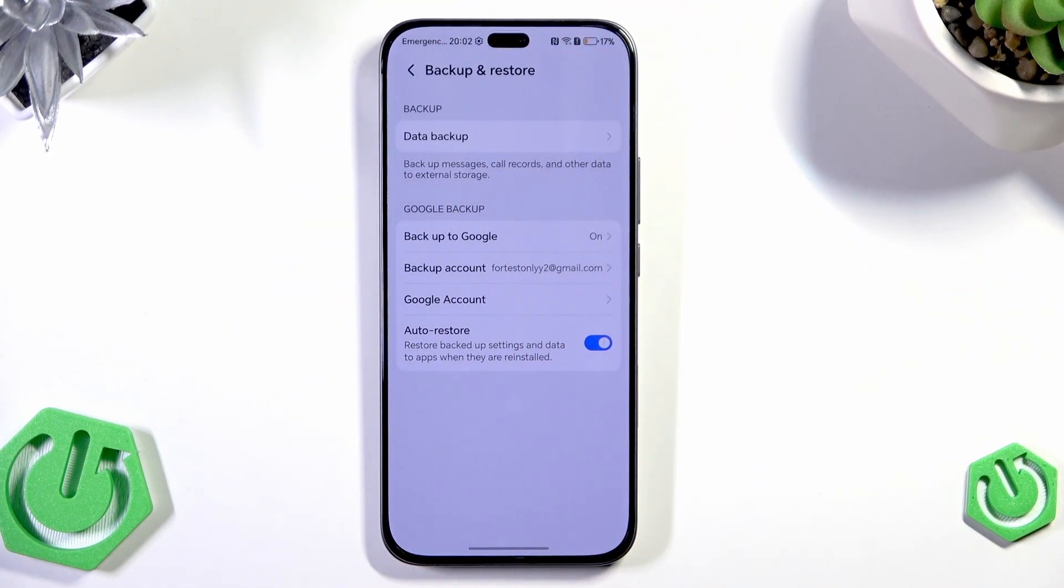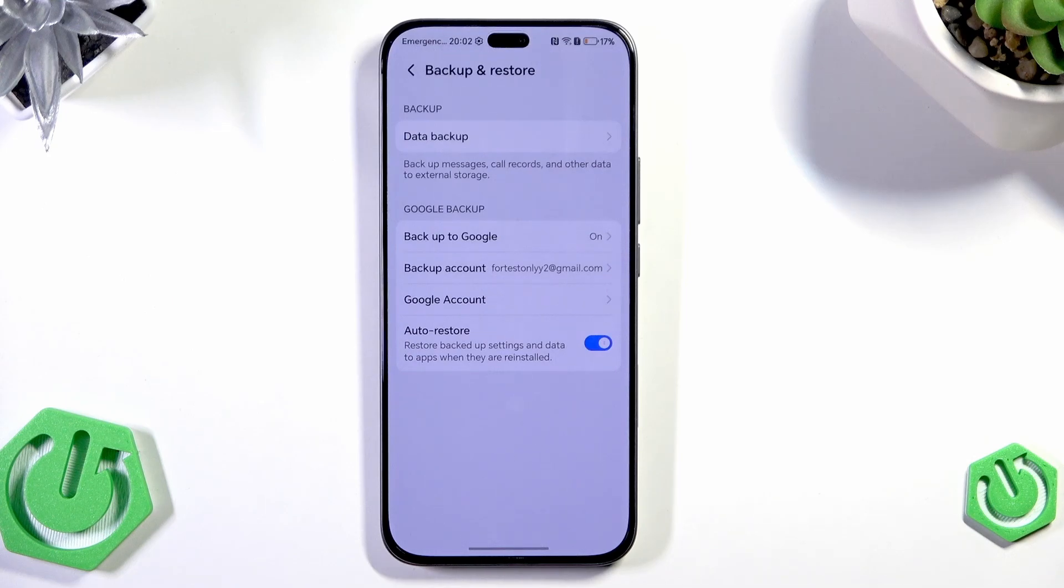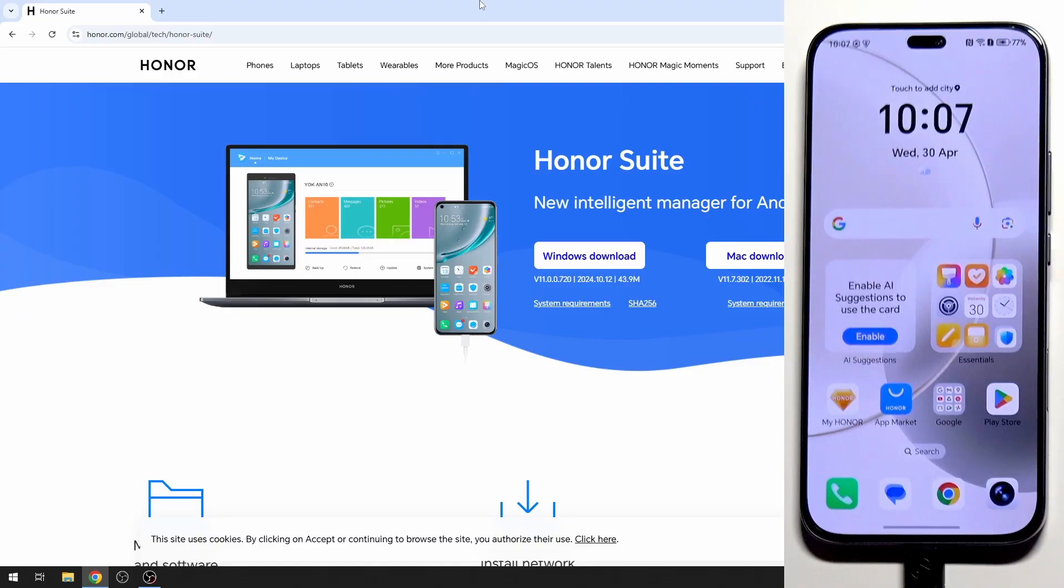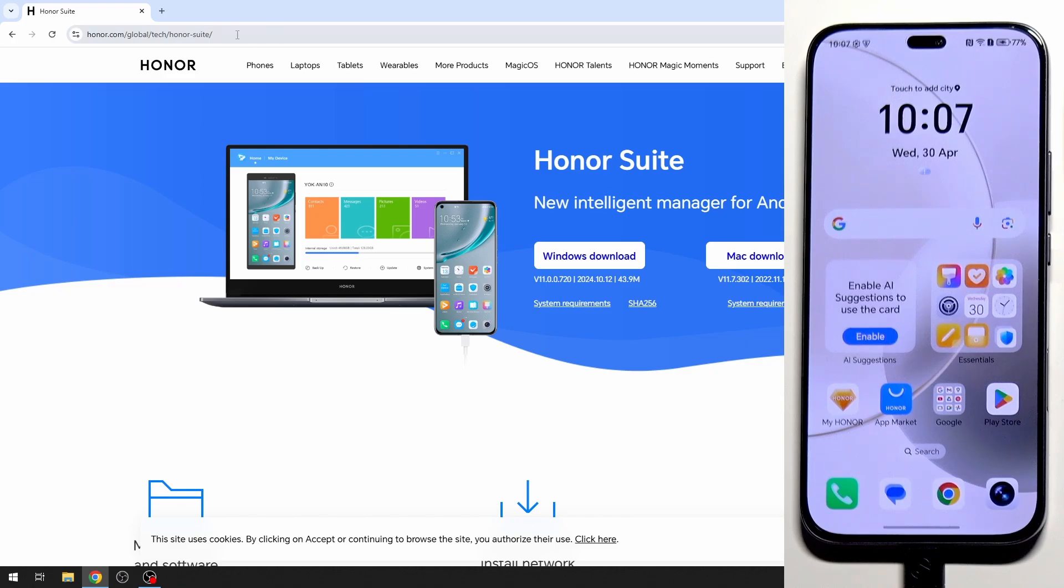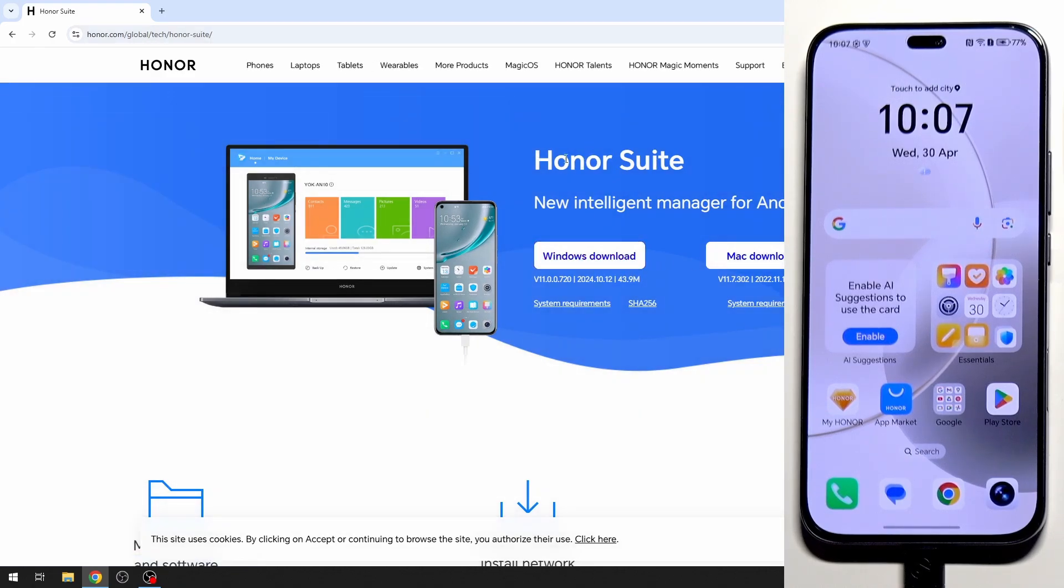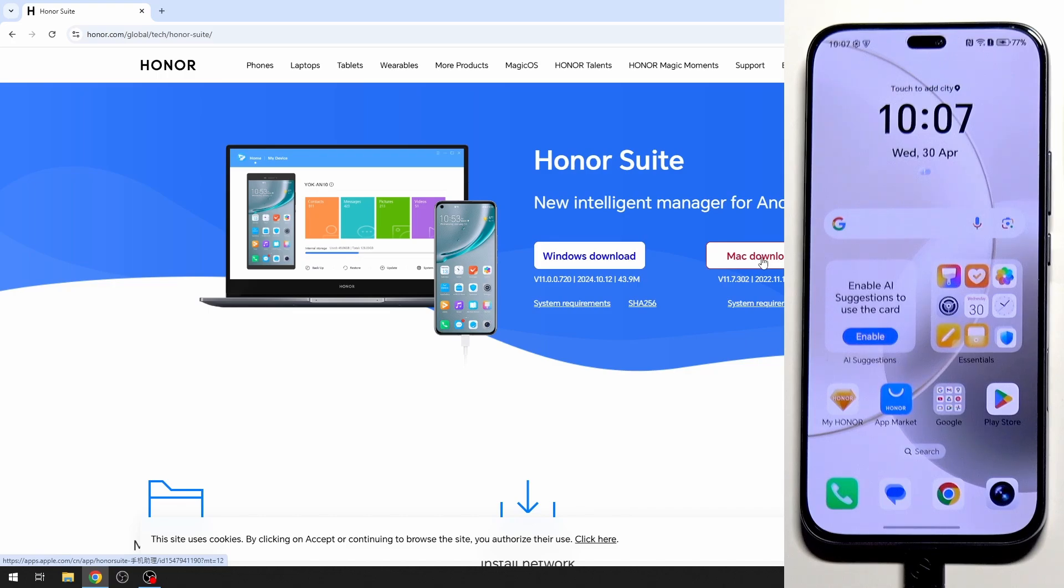So now give me a second and I will show the Honor Suite app from the PC. All right and now I'm going to show you how to create a backup using the Honor Suite that I was talking about earlier. So on your PC get to the Honor Suite site and this link. And now download the Honor Suite for Windows or for Mac if you have one.